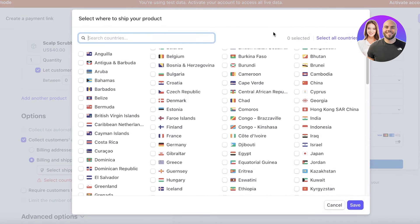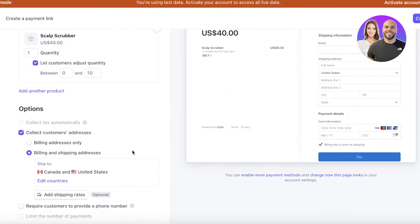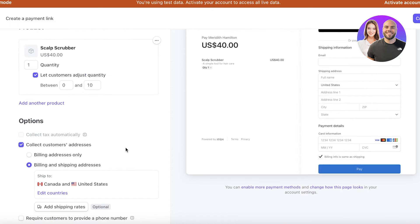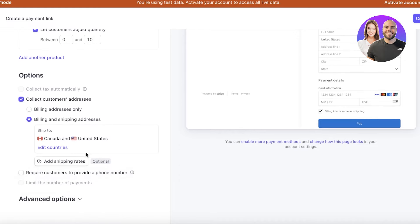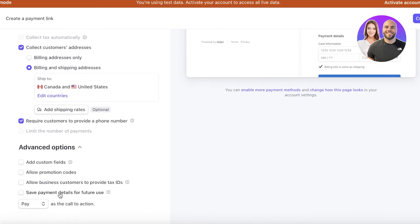Select the countries that you are shipping to. For example, I'm only shipping to Canada and the United States, so I'll click Save. If any of the addresses are from Canada or the United States the customer can purchase this product; otherwise they would not be able to complete the purchase.